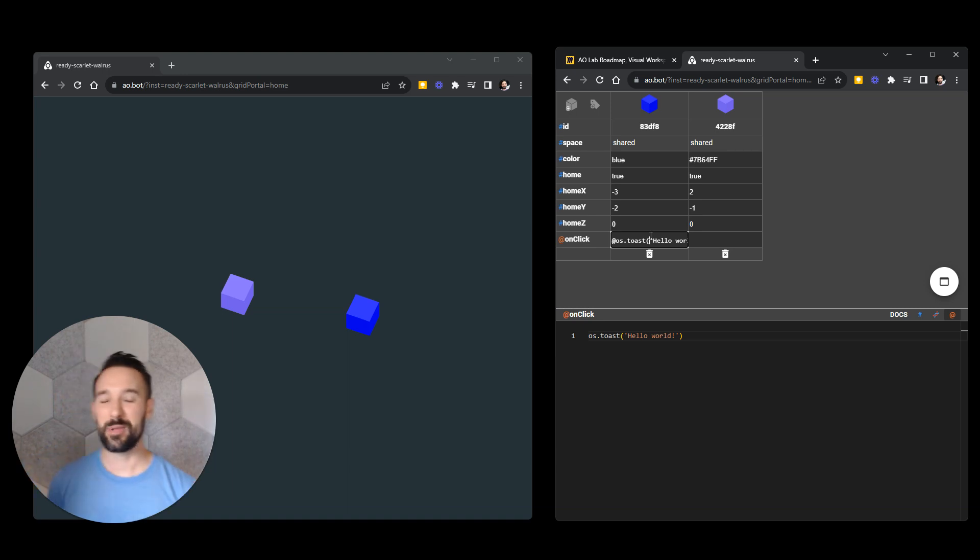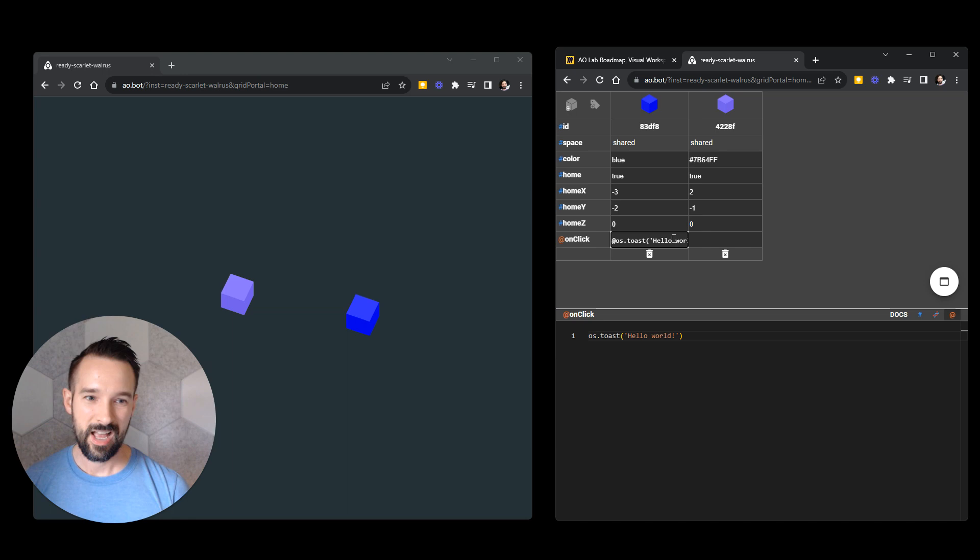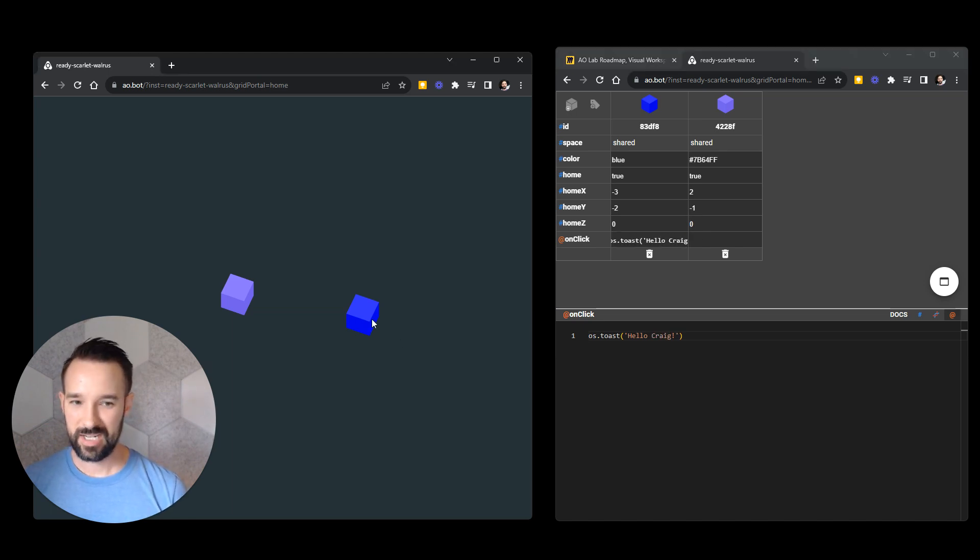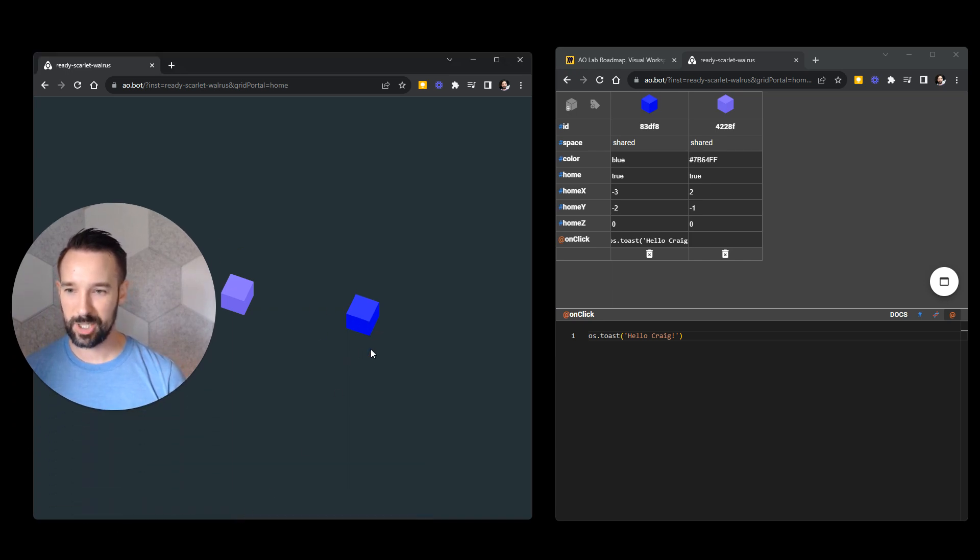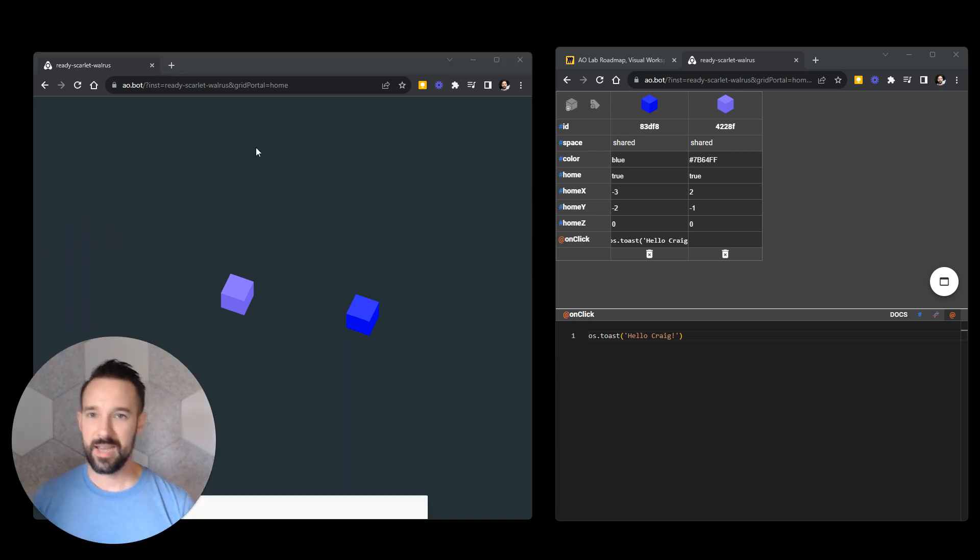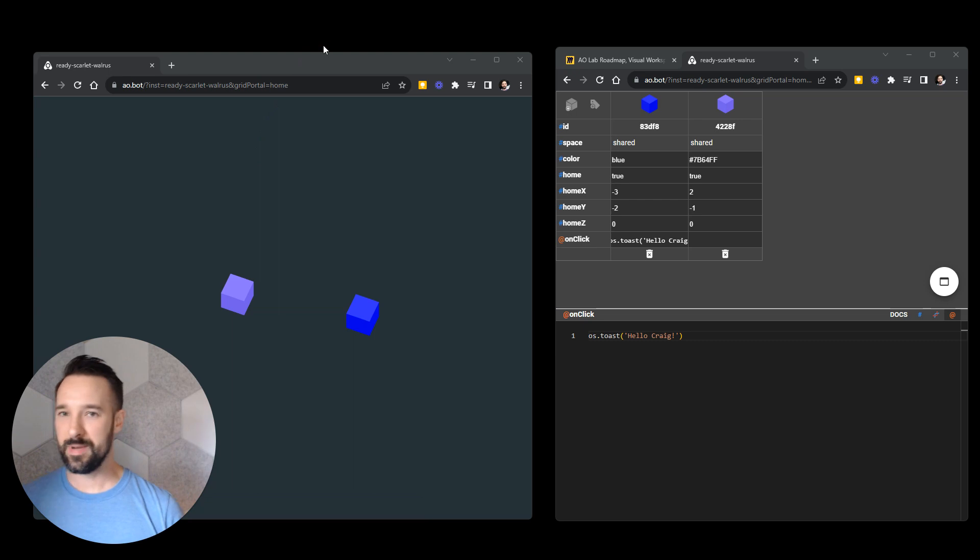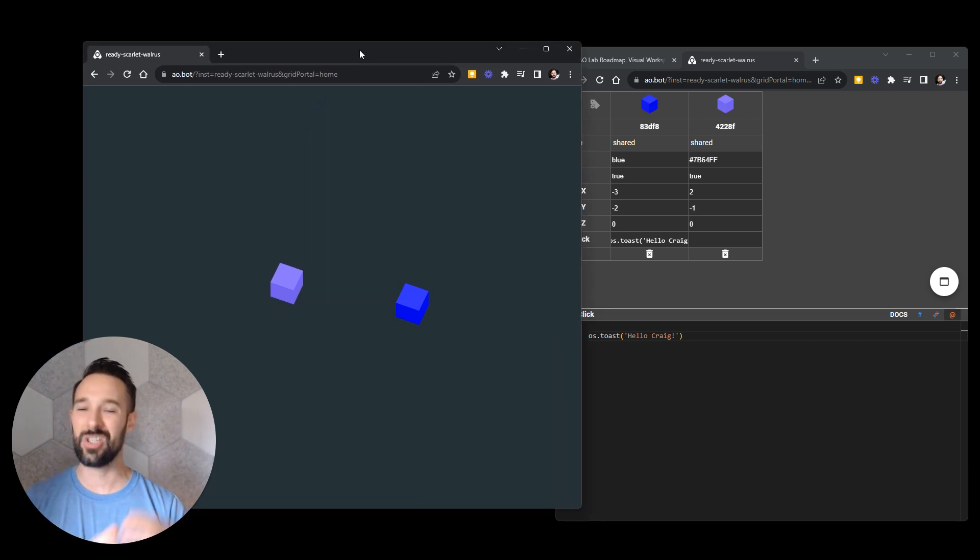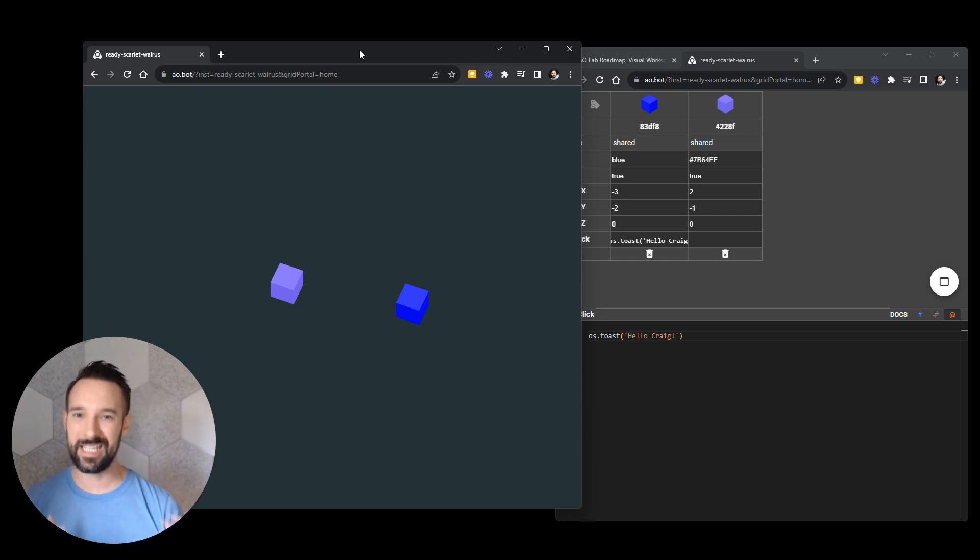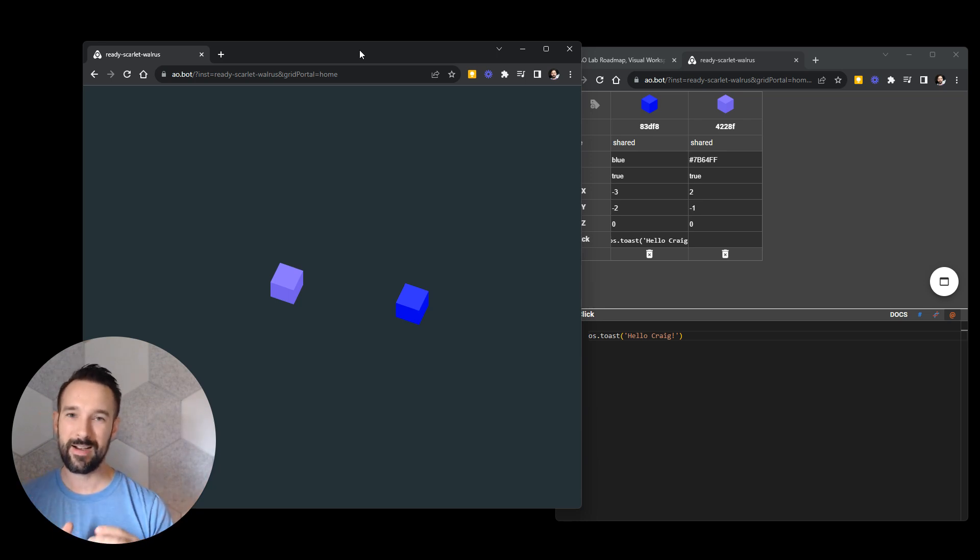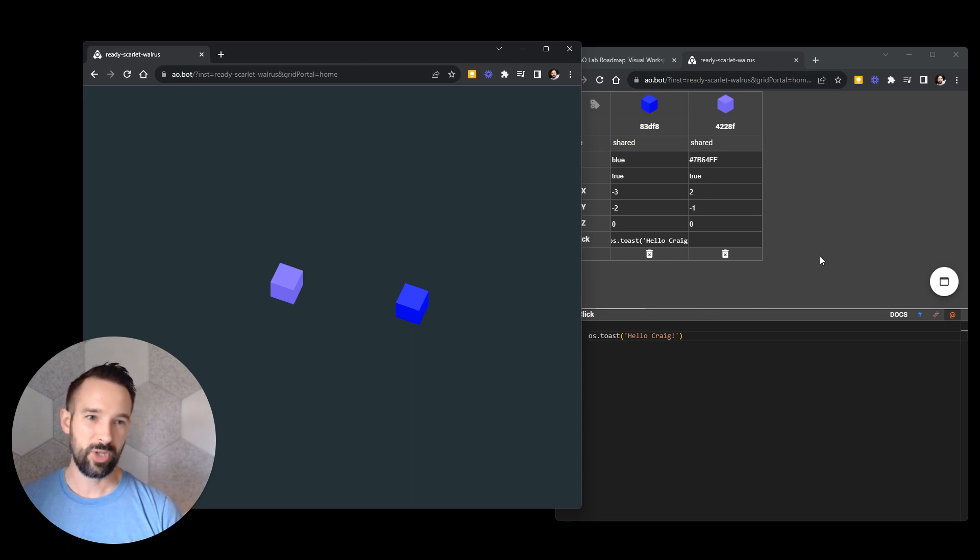Now if I was, again, working with someone else, I would typically have them go into the sheet portal. And I would say, you change the text to say whatever you want it to say. And they would make it say, hello. Maybe they would make it say, hello, Craig. And then suddenly this is all working in real time. Now it says, hello, Craig. That message pops up down below. And this is amazing because we can collaborate in real time. We can code in real time. We can actually mod, change, adapt things that are made with AO.bot. And it's very easy to do that.